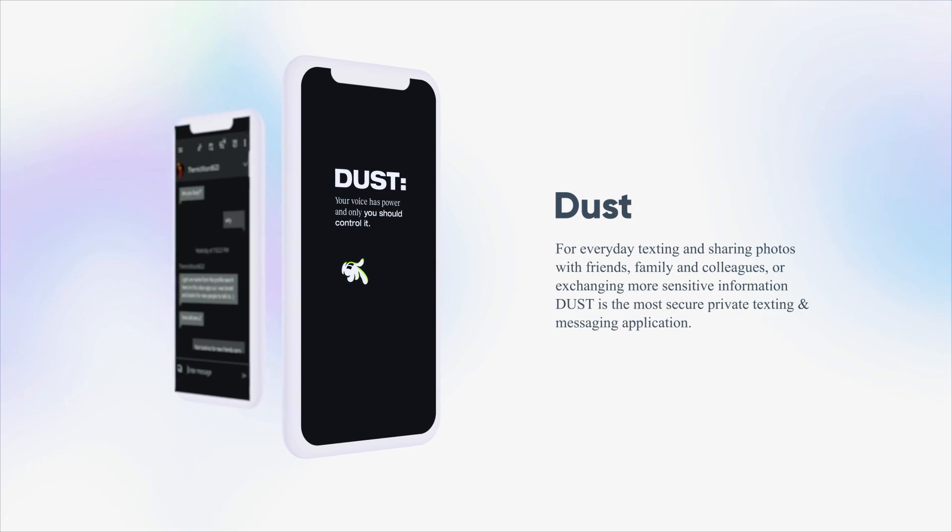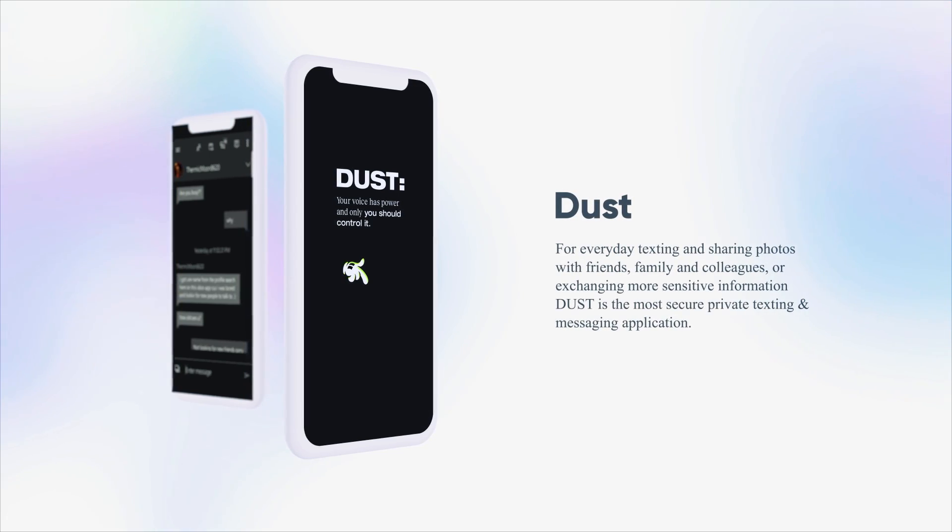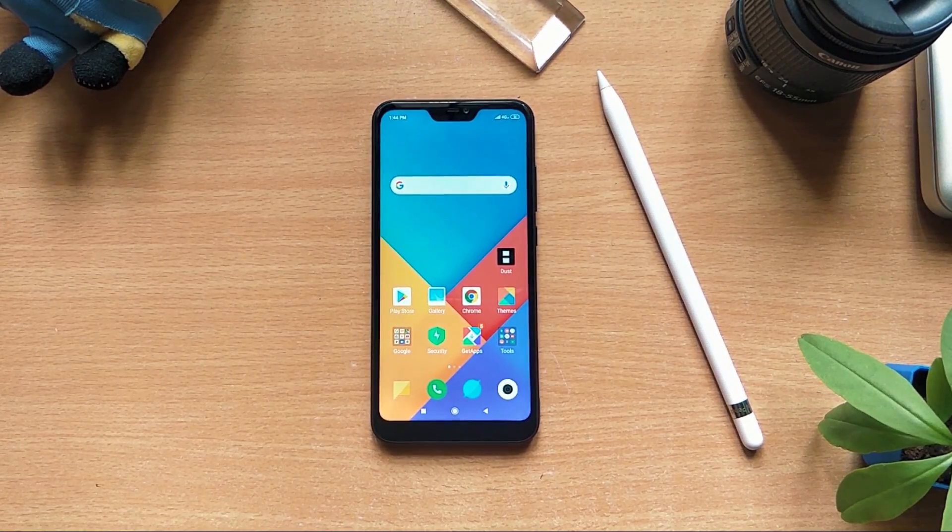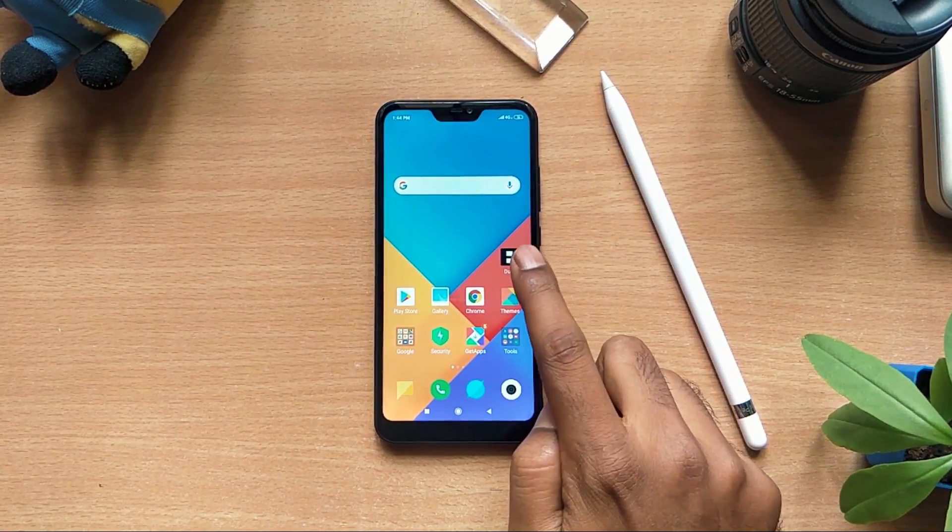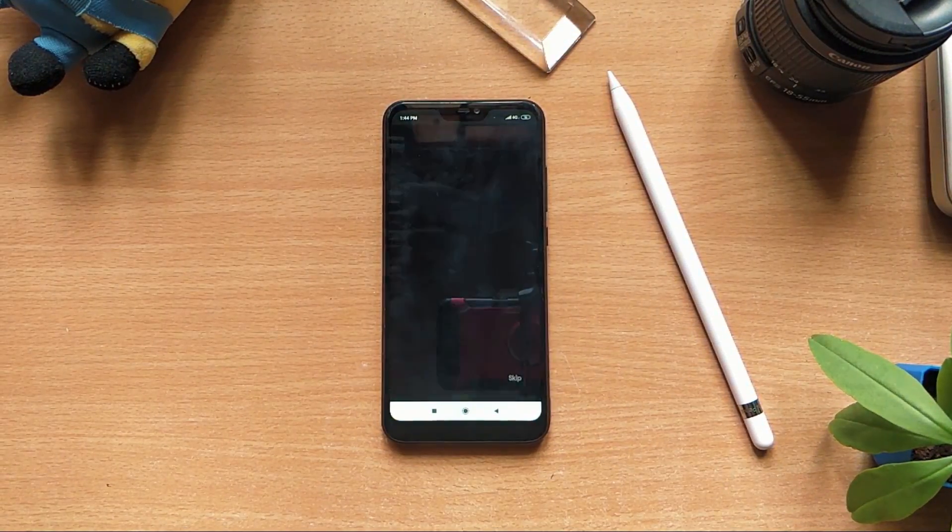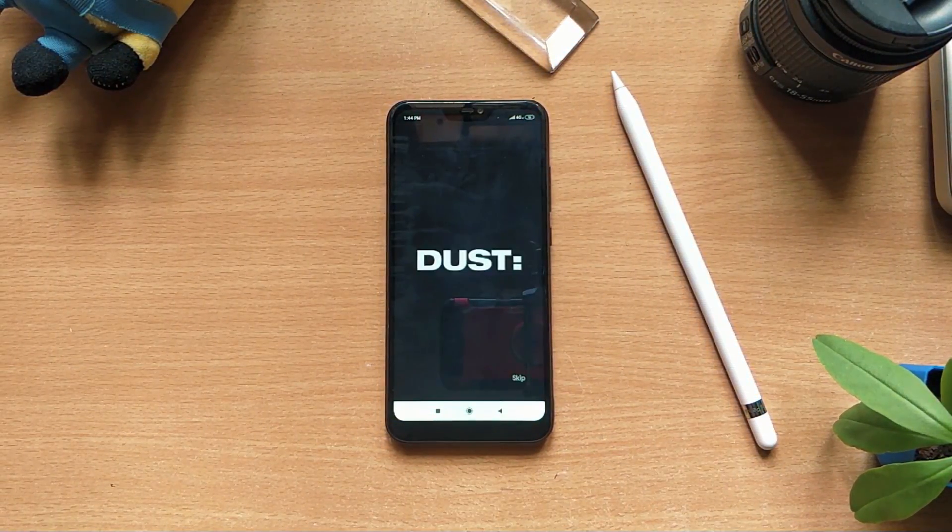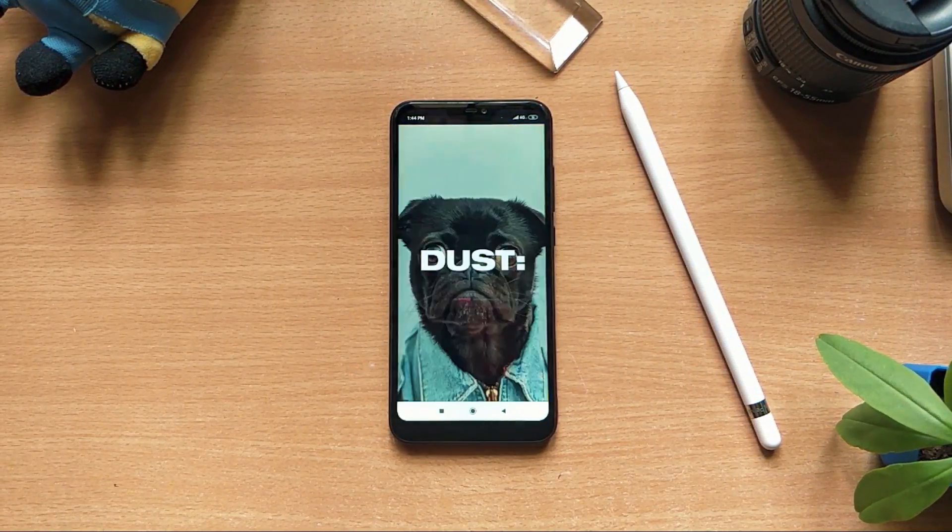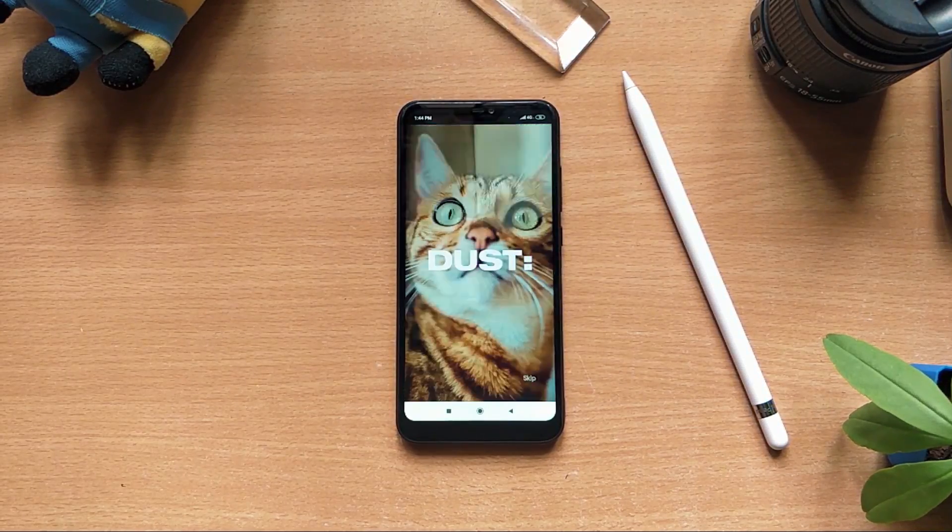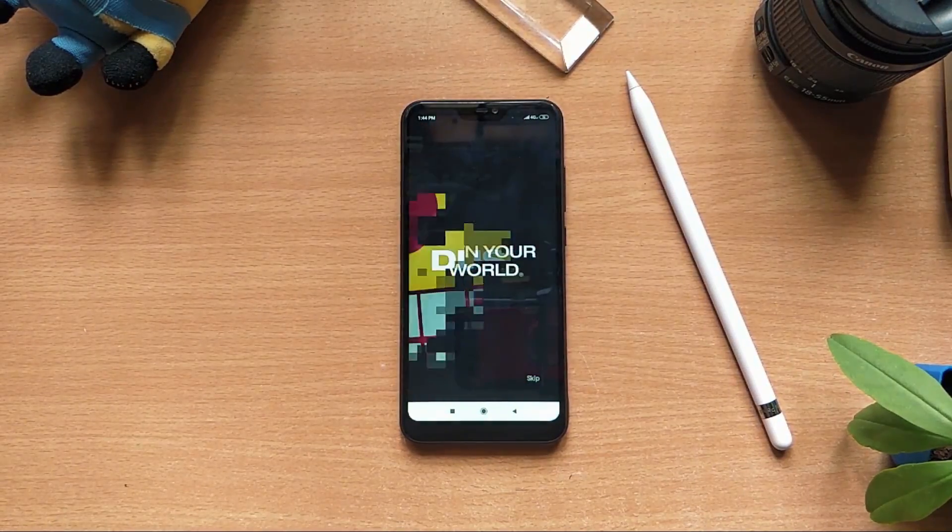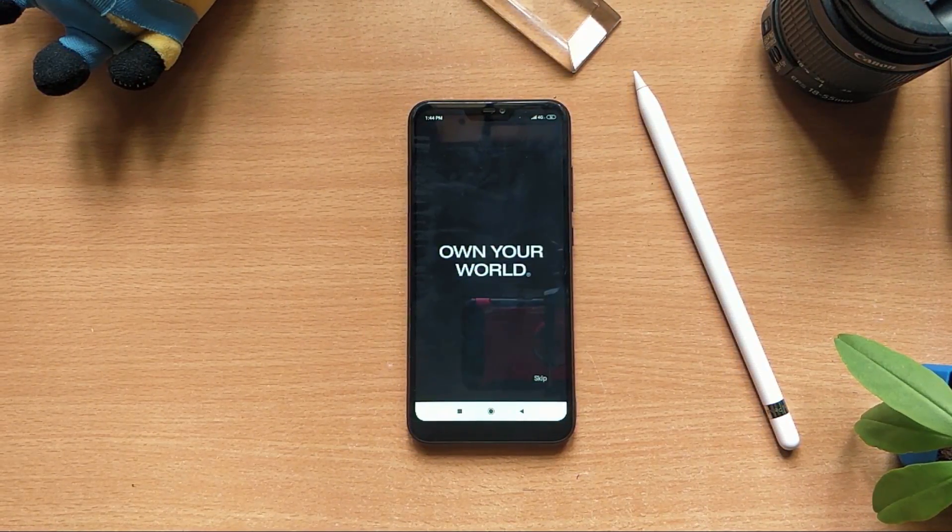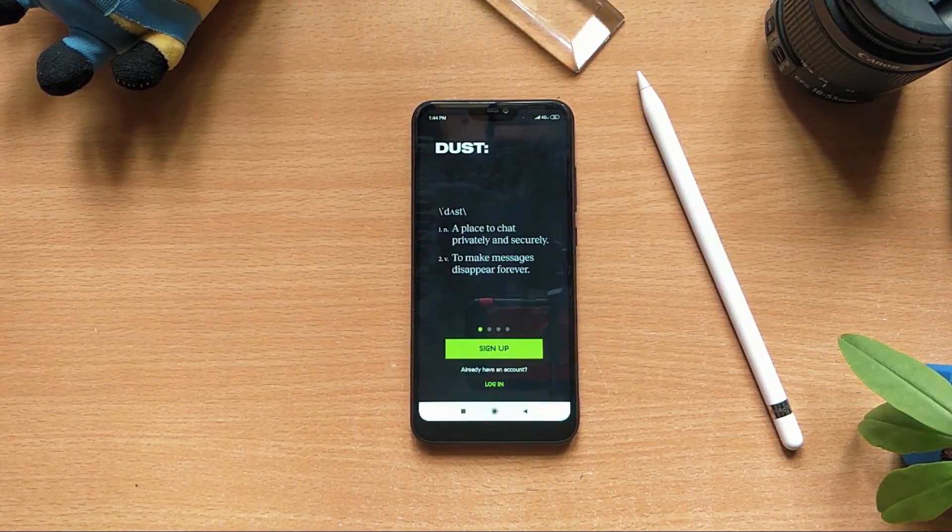Next on the list is Dust. It is an application which is designed to keep messages private. It is a suite of digital safety tools for private communication and it offers end-to-end encryption.